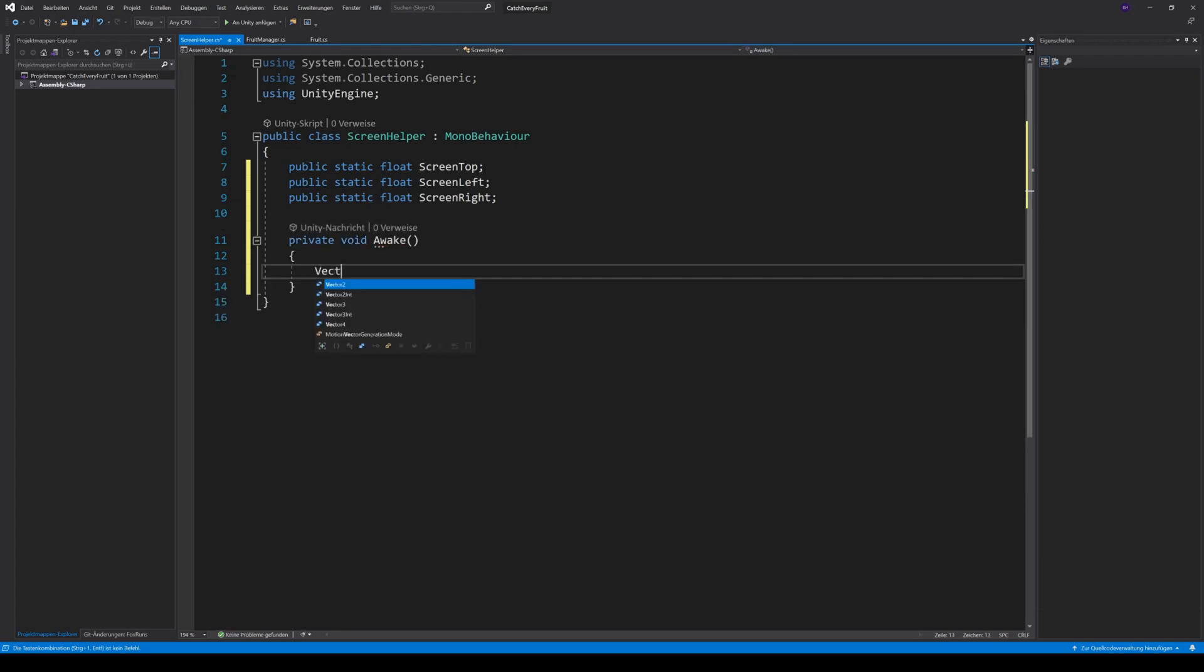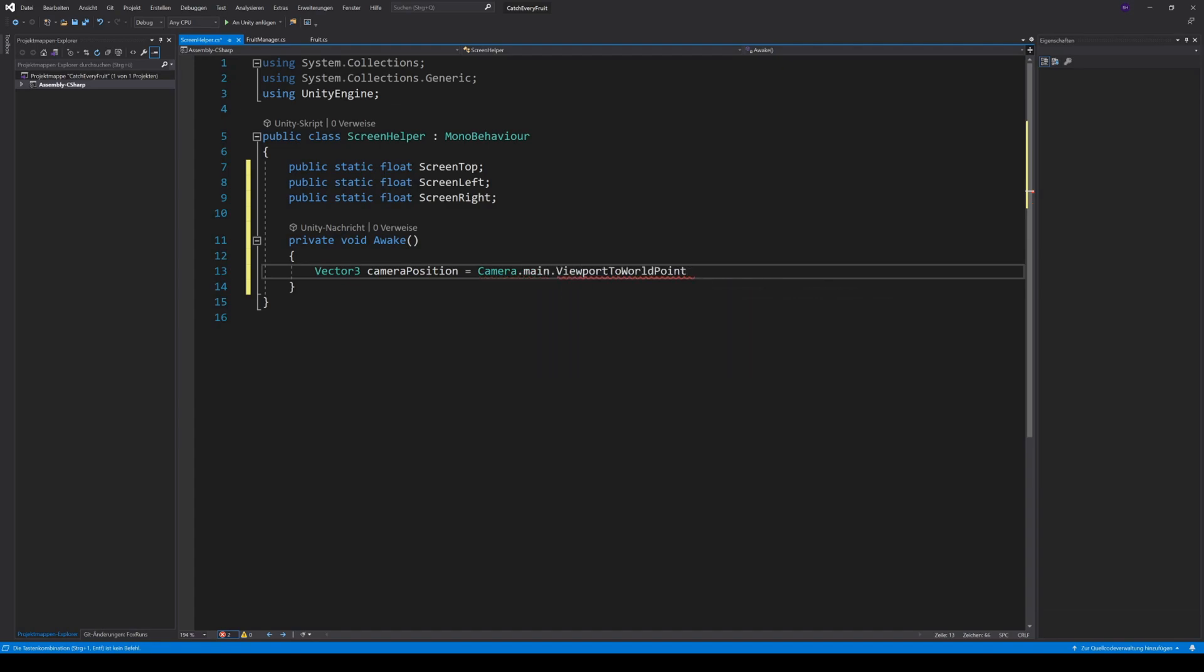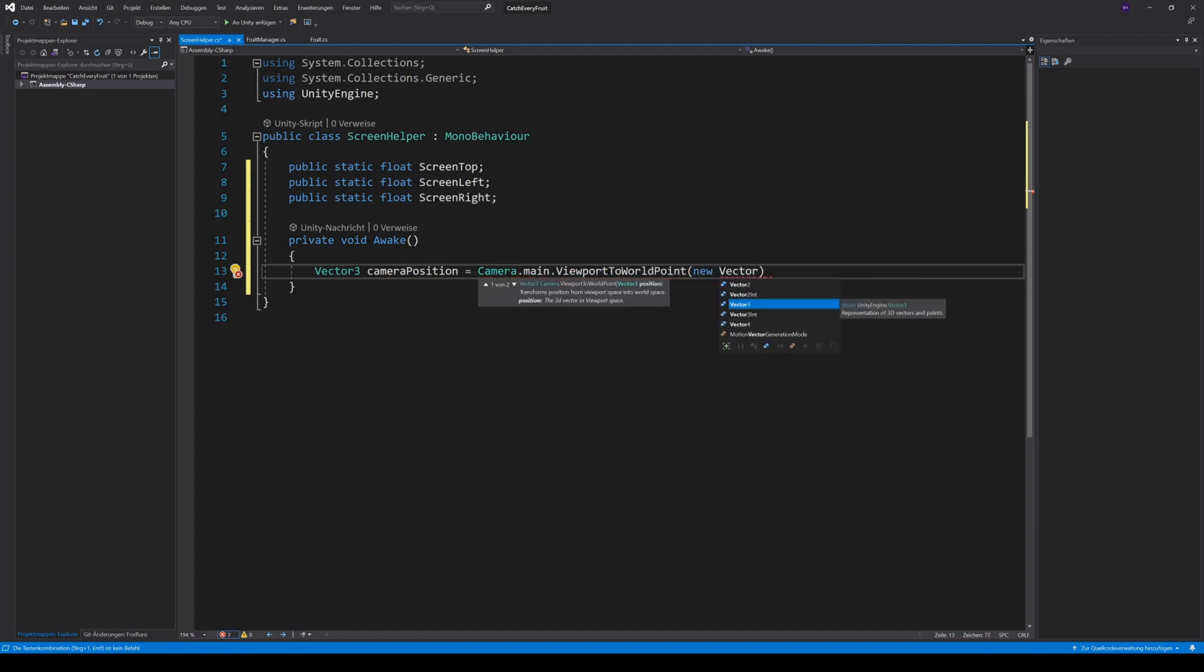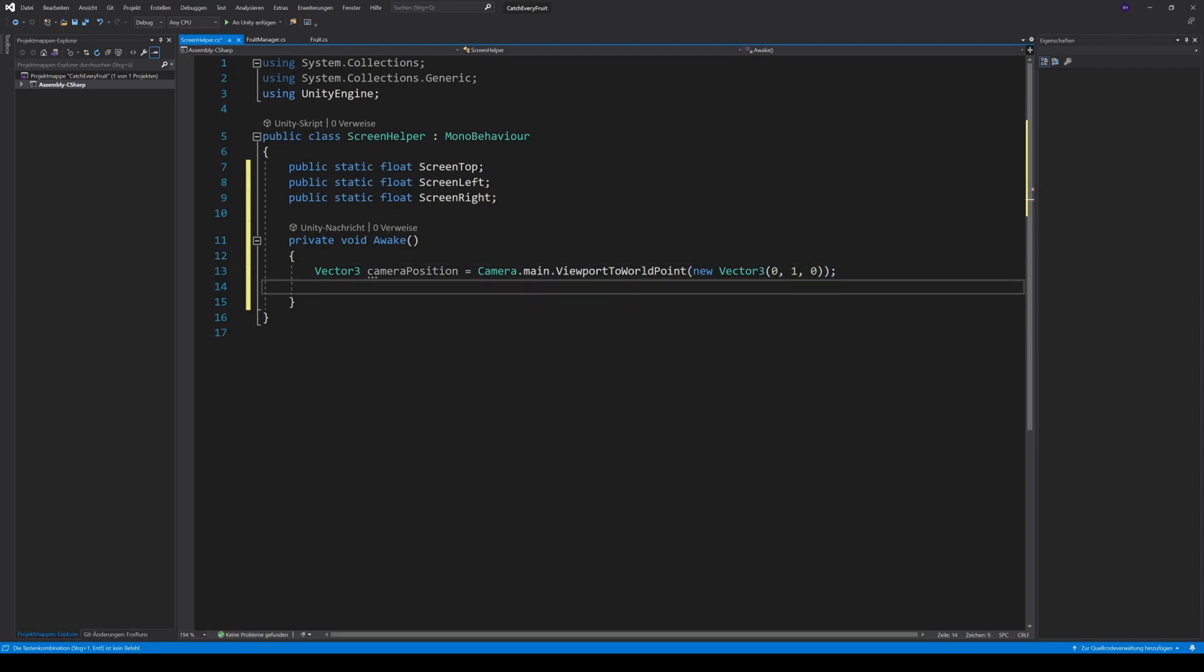For this, we need the cameraPosition. We can get that by camera.main.viewport to worldPoint and pass in a new vector with 0, 1, 0. The screen top is now simply cameraPosition.y.